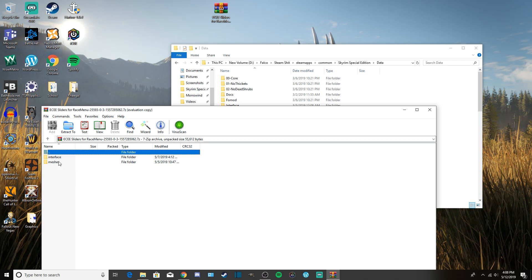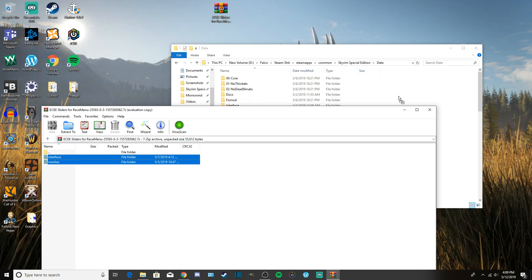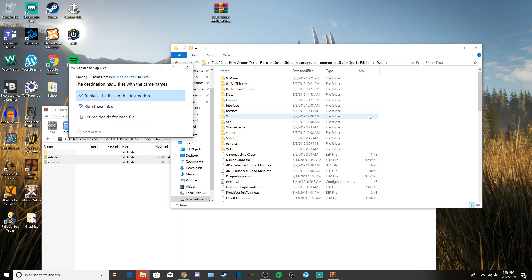For the most part, when you install a mod you're going to take all the files in the mod folder and drag them into your Data folder. For this mod we have Interface and Message Meshes. Highlight everything in the mod folder, then drag them over to the Skyrim Data folder. Make sure you don't accidentally highlight one of the subfolders — you want to place your mouse over the clear white section of the folder window and drop them in.